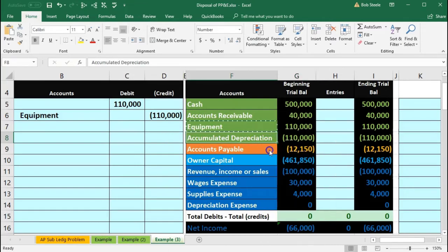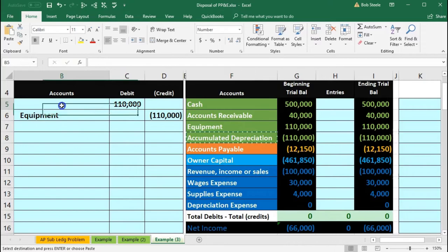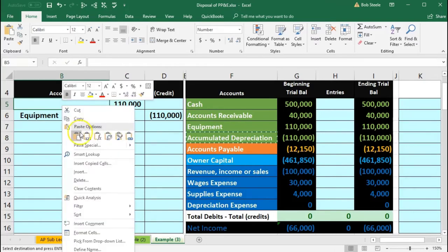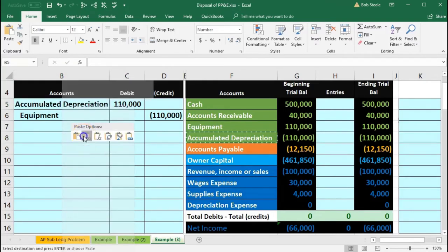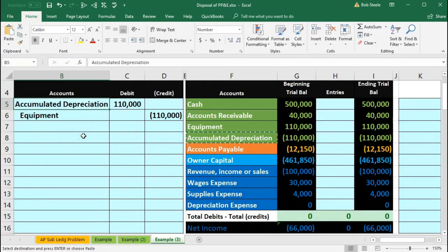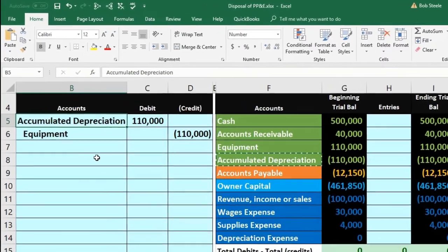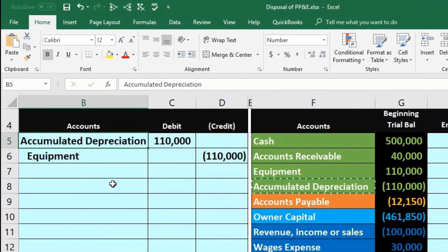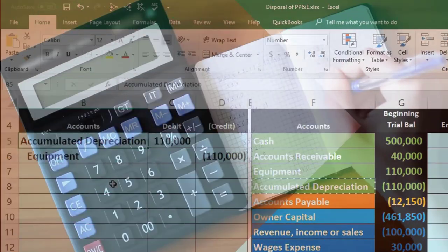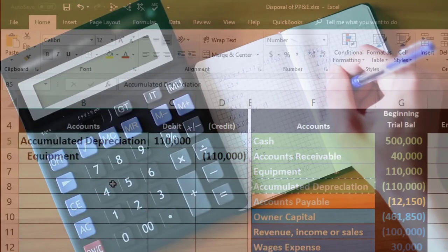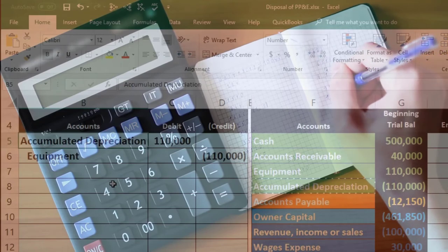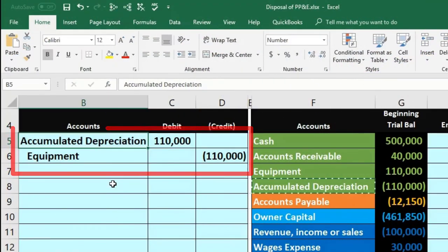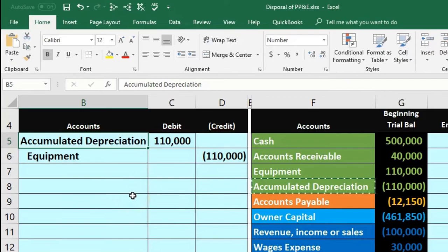We're going to copy that and put that in B5, right-click and paste. So here's our journal entry for the removal, the disposal—the most straightforward type of journal entry if we're disposing of it, not getting any cash for it, and it's been fully depreciated down to zero. Let's post this out and see what happens.